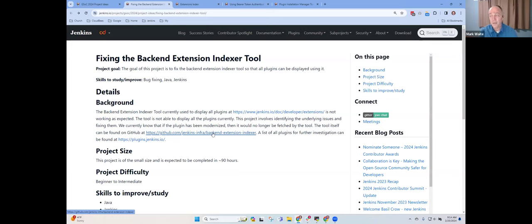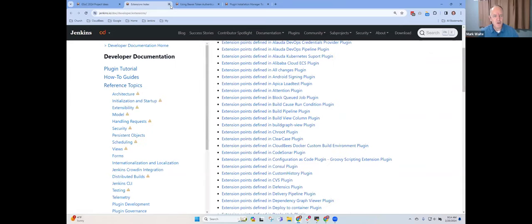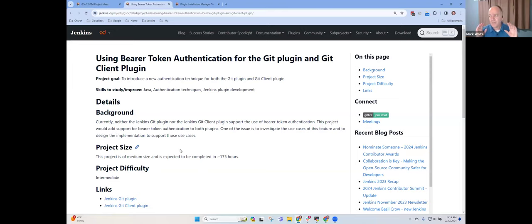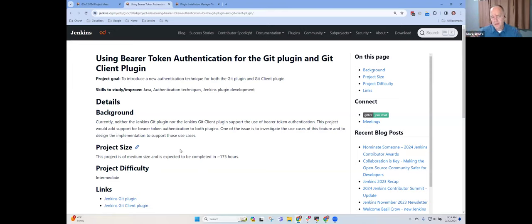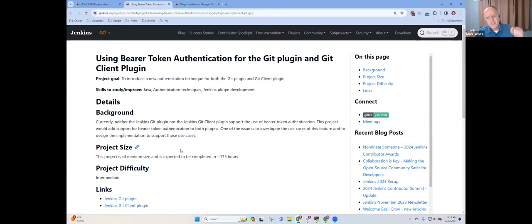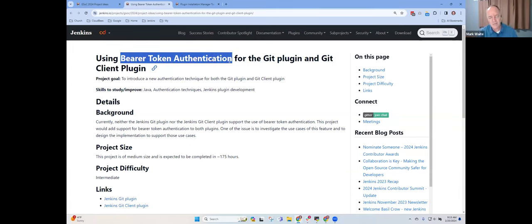Let's shift our focus then to the next one, which is bearer token authentication. And this one is again, an opportunity for Mark Waite to hang his head in embarrassment and say that when I proposed this project idea, I had what I thought was a simple concept for how to do it. And thanks to the explorations of several GSOC potential contributors, I've learned much more.